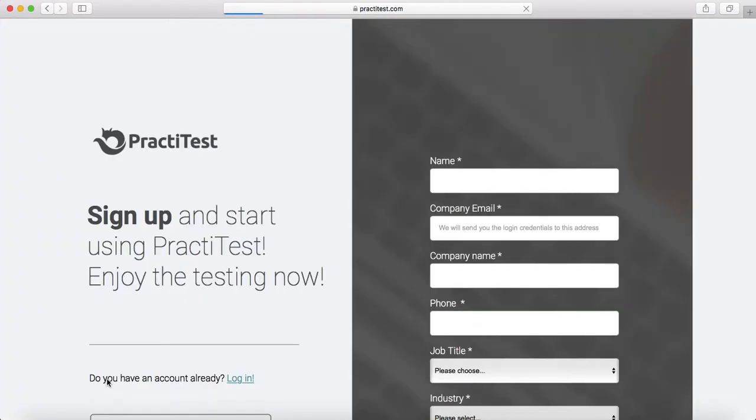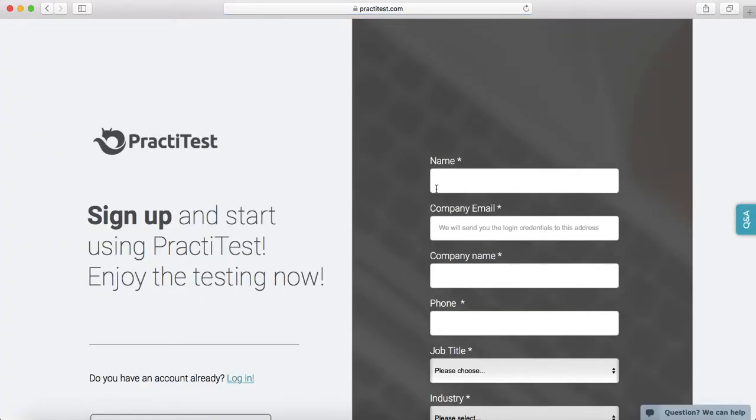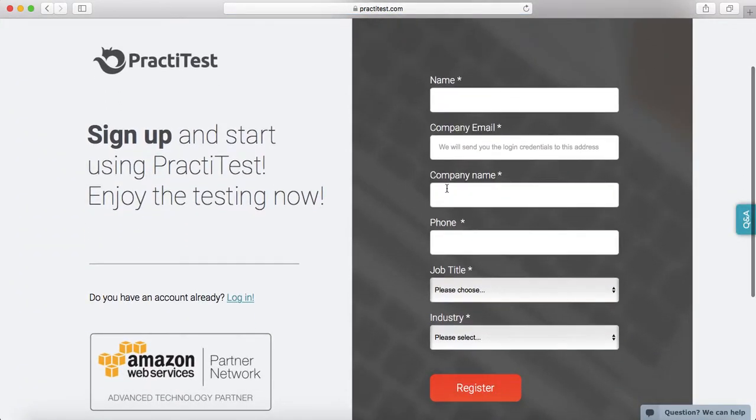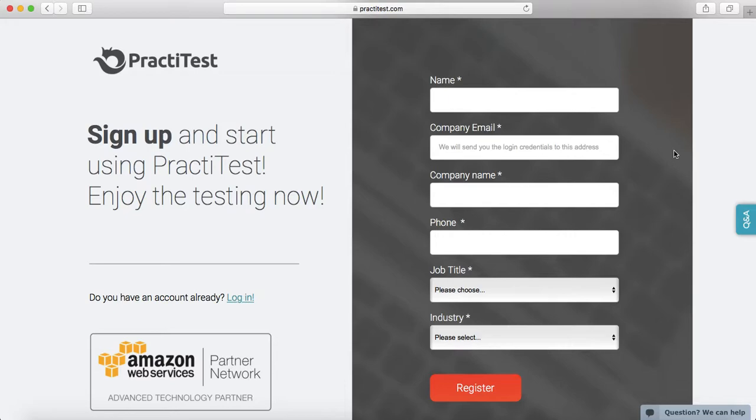Click on the free trial button and enter the details that it's asking for, like your name, company email, company name, phone, title, and industry, and click on register.